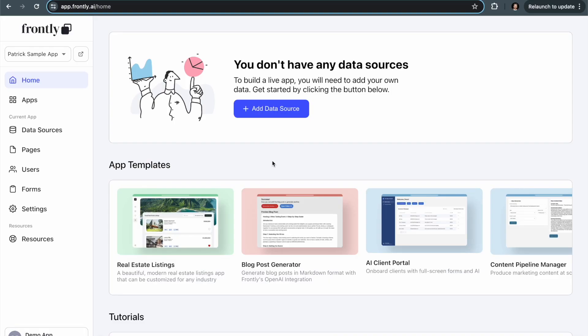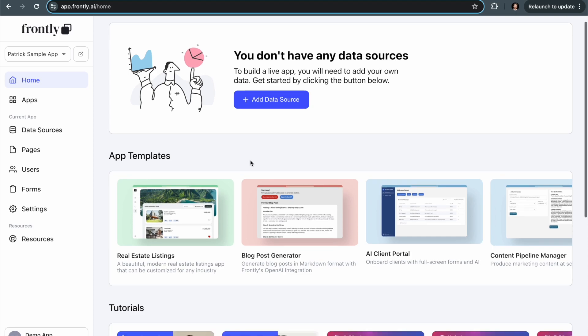Hey, welcome to Frontly. I'm Patrick, the founder and CEO. I'm going to give you a quick overview so you can get started building apps right away.